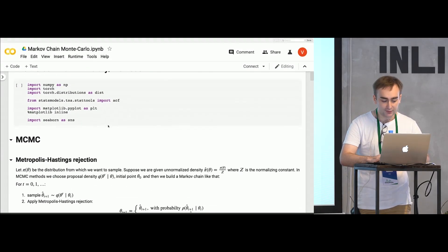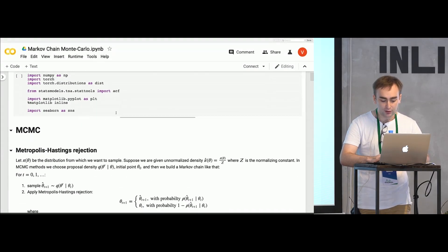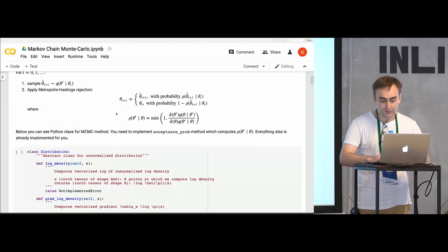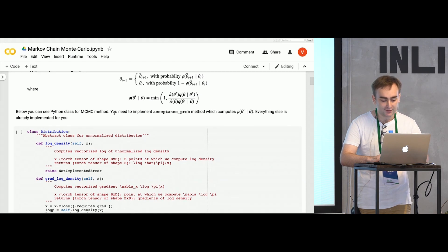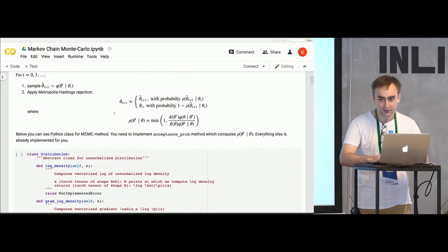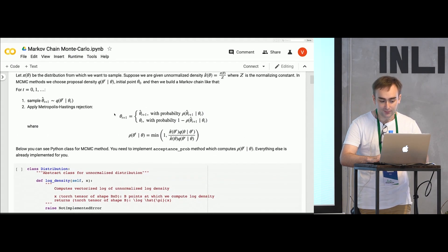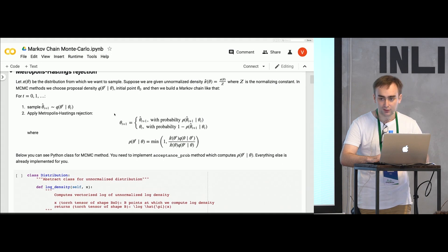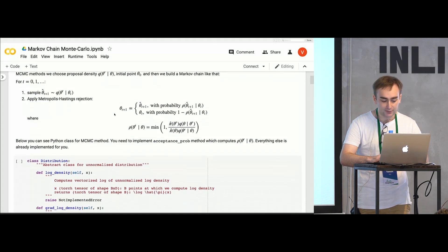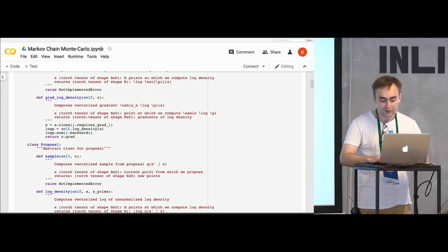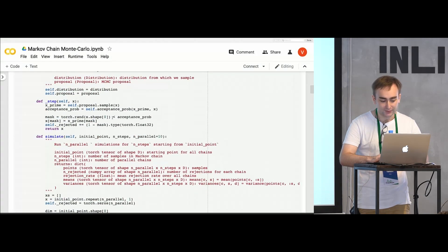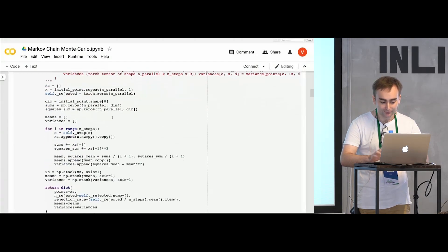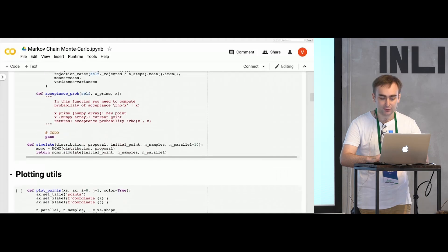You can start with this notebook. Most of the code is already written for you. Feel free to ask me and my assistants for help. After some time, I will probably show the right code for some parts of this notebook.